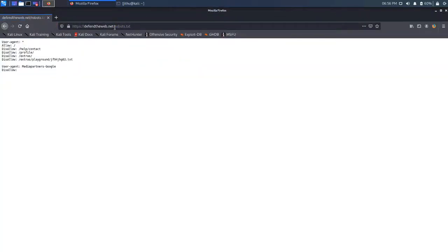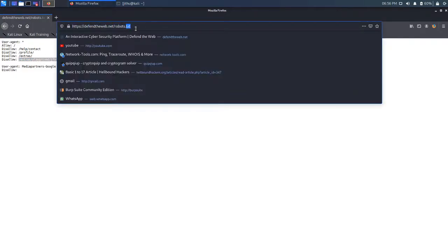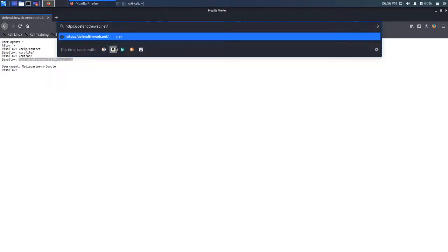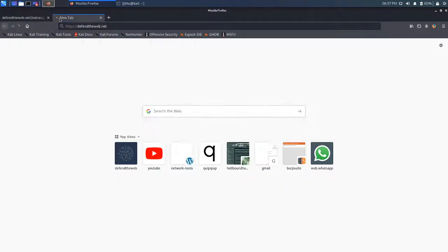So we have a couple of files here. Help, contact, profile, extras, playground and we have a text file. Let's open the text file. Copy and paste to the back of our site. Yeah, and we are given a username and password. So let's go to DefendTheWeb.net again.